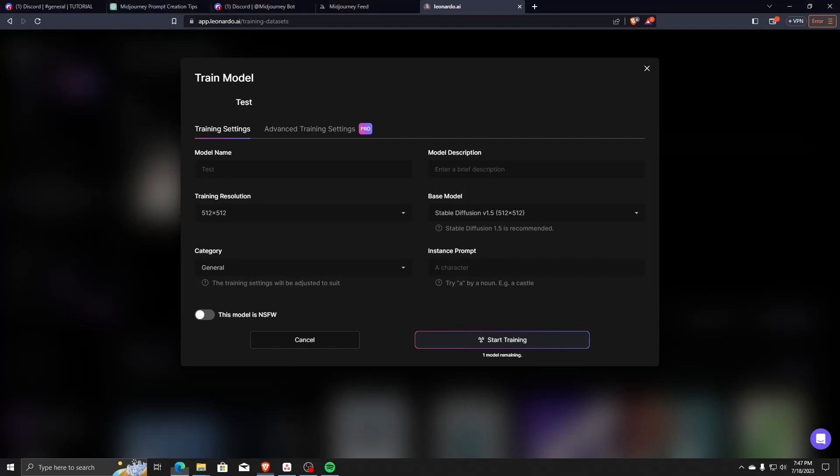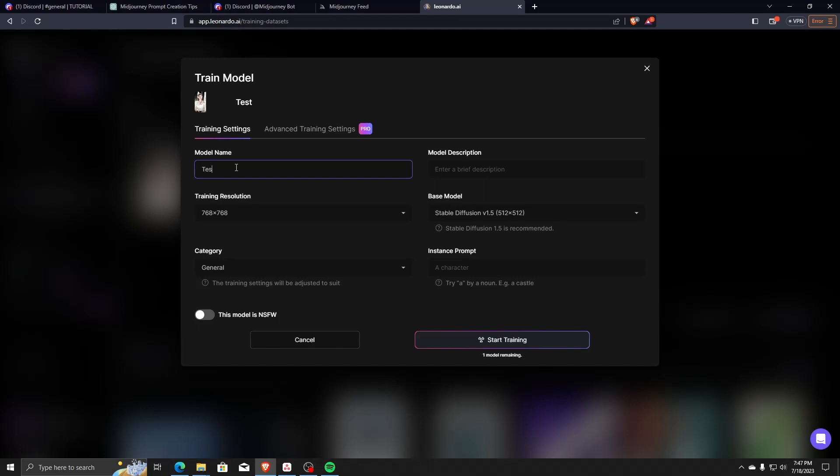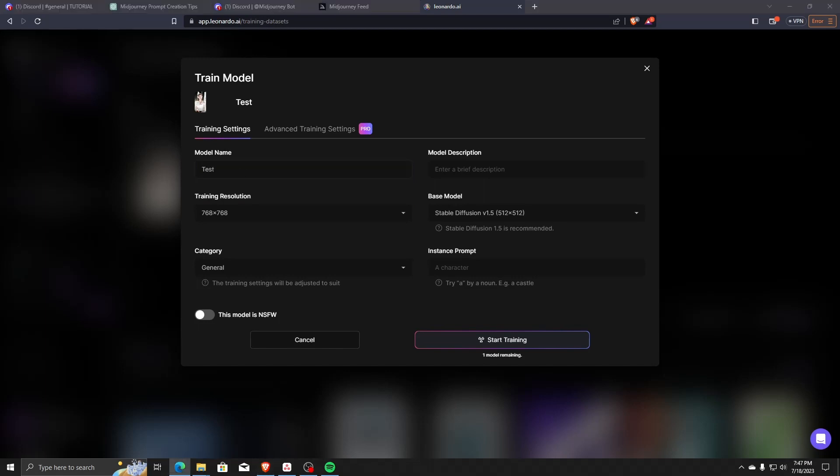Here we can see a list of all the different training settings that we can have the AI use to train itself on the image we've uploaded. Here we can set the model name, the resolution to be trained in, and a quick model description.